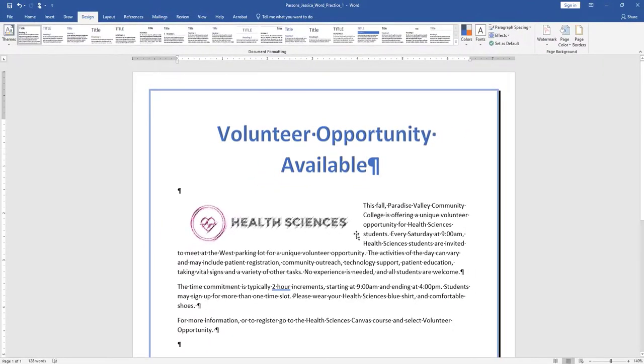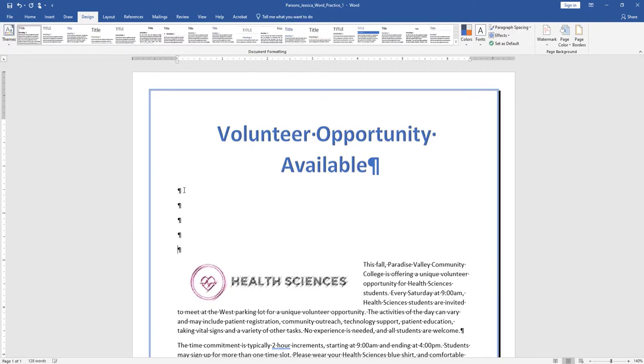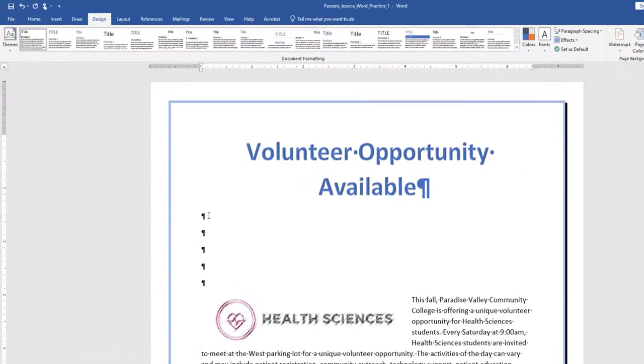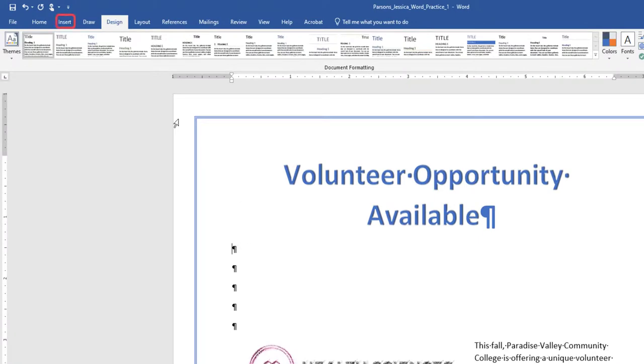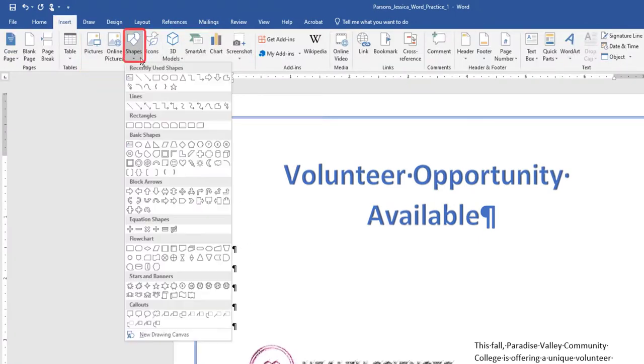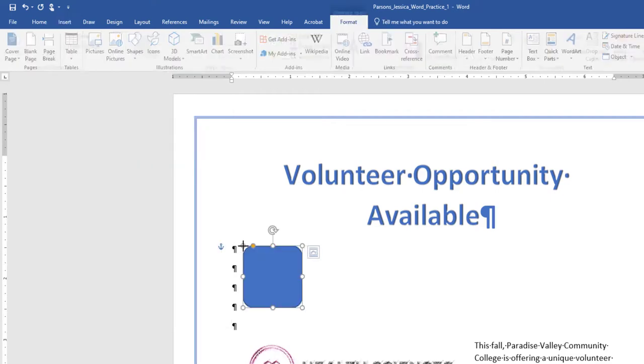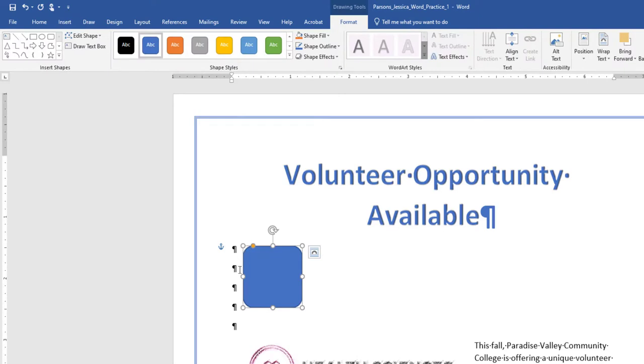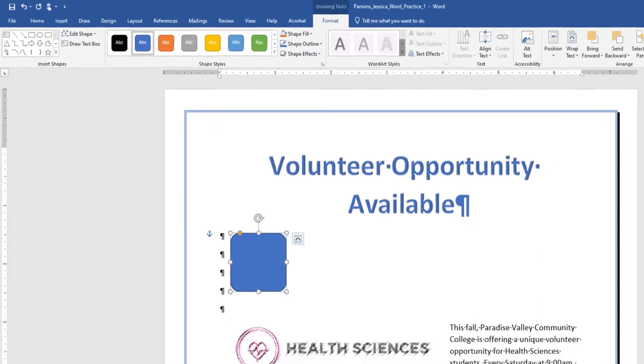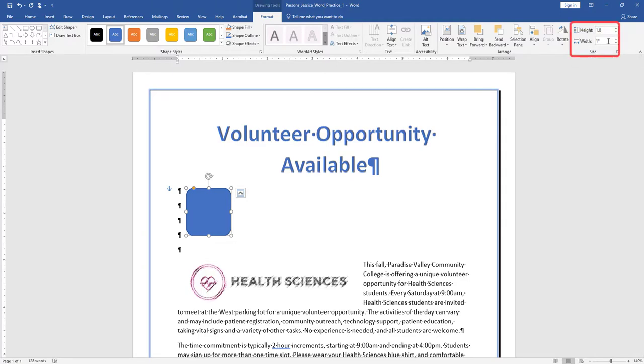Position the insertion pointer at the blank paragraph below the title and press Enter four times. On the Insert tab, in the Illustrations group, choose Shapes. Insert a rounded rectangle shape at the left margin at approximately 1.5 inches on the vertical ruler. Click once to insert a 1 inch by 1 inch rounded rectangle, or use the drag and drop feature. In the Drawing Tools, Format tab, in the Size group, change the Shape Height to 1.8 and the Shape Width to 6.4.